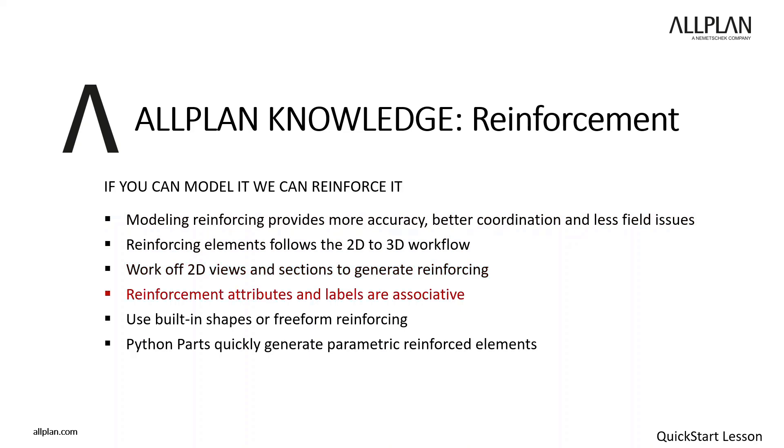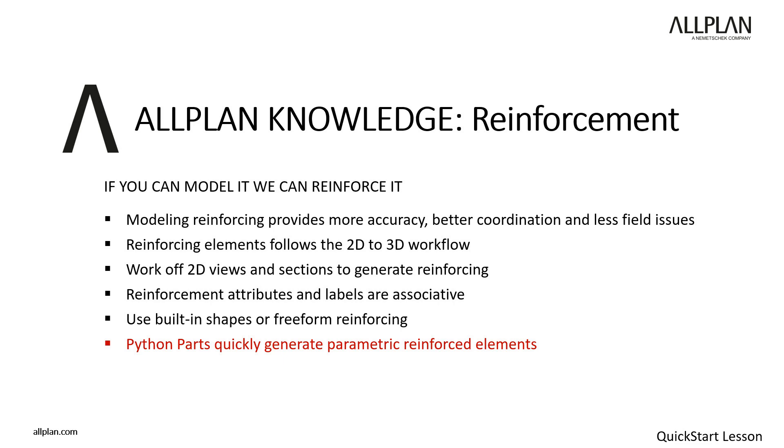ALLPLAN combines a CAD background with the benefits of BIM. This means the reinforcement has attributes that can be associated with labels and reports, making change management easy. There are built-in rebar shapes available for quick modeling, or you have the flexibility to generate freeform reinforcing of any shape and location. ALLPLAN has a library of built-in parametric members with automated reinforcing. These Python parts are outside the scope of this training session.